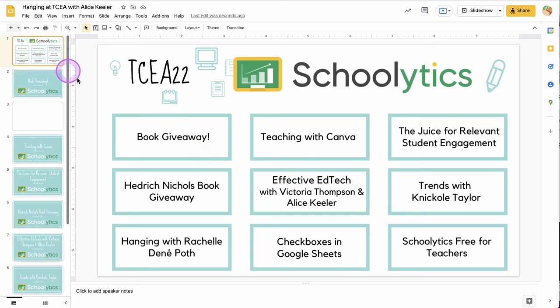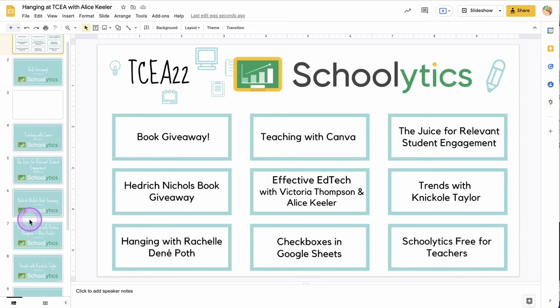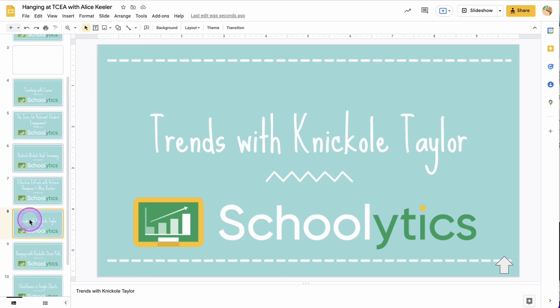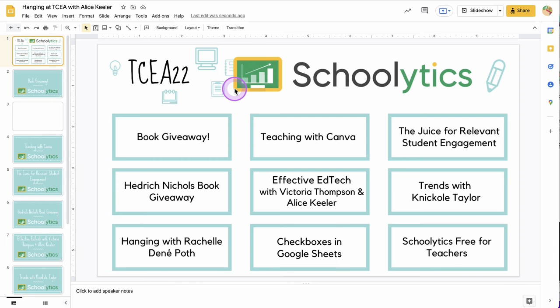It looks like that is all working, and I do have those slides hyperlinked back to the original slide, so I can navigate around in this Google Slides presentation using the hyperlinking.